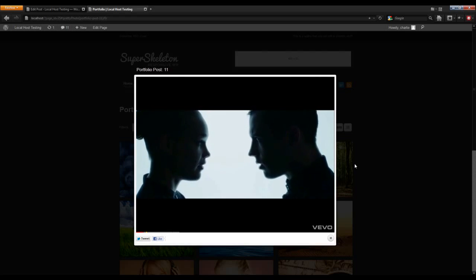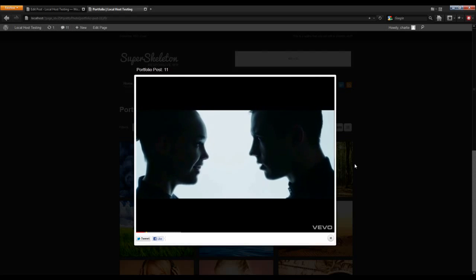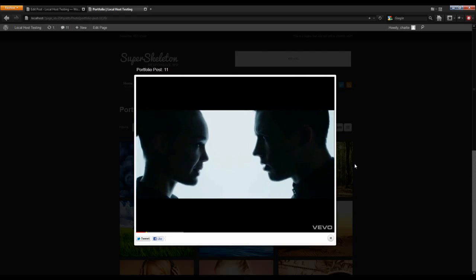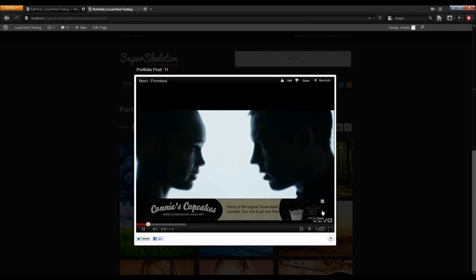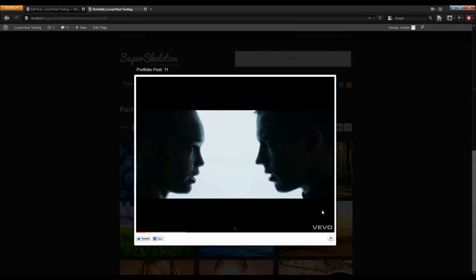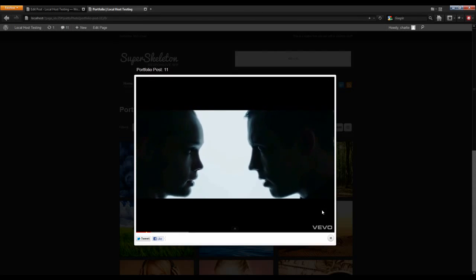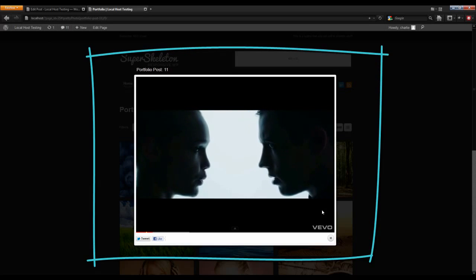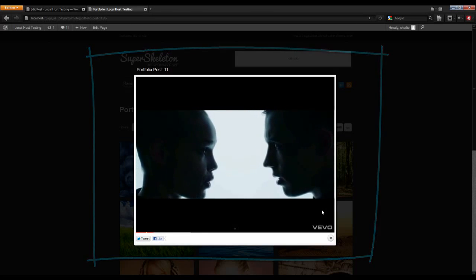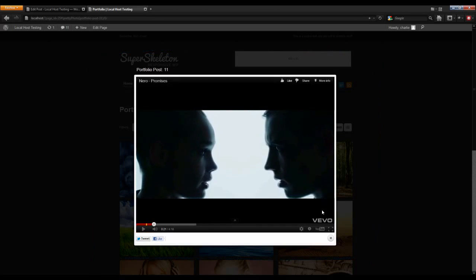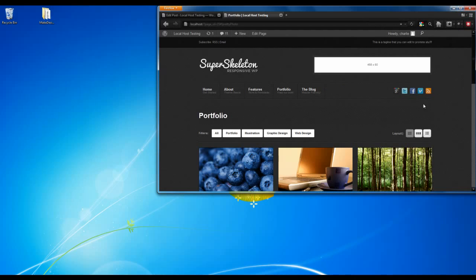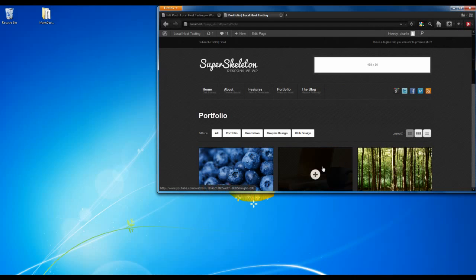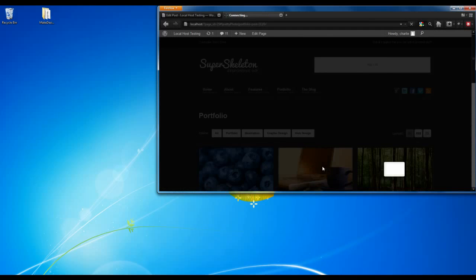Note that with a responsive theme such as this one, larger lightboxes will be scaled down if they are larger than the viewing area of the site. Notice that on a larger screen the lightbox default view is expanded, but if we were to scale down the site, the lightbox will scale itself accordingly.